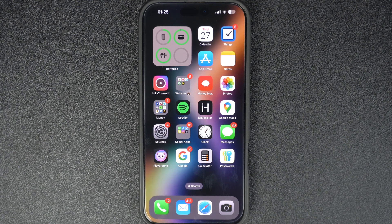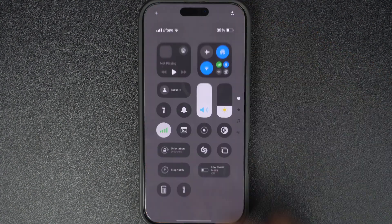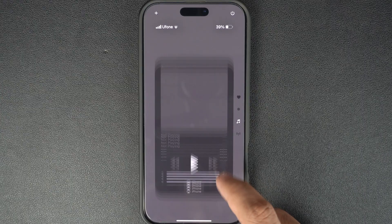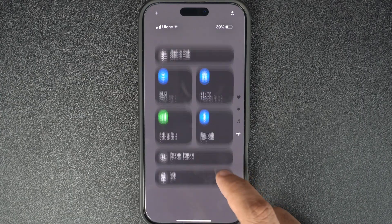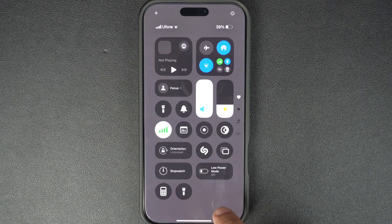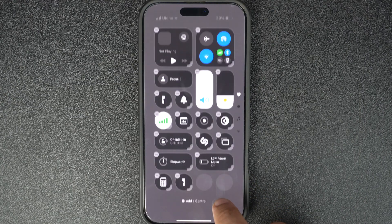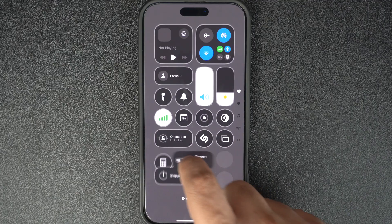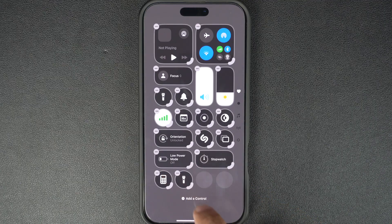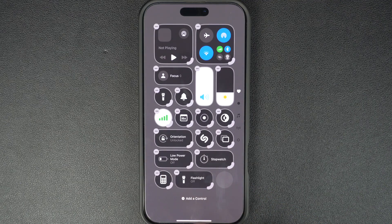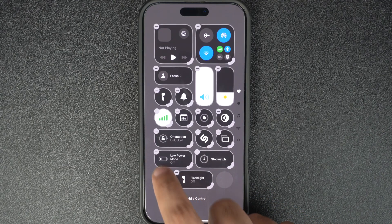Hey everyone, in today's tutorial, I will show you how to reset the control center on your iPhone. In iOS 18 or later, you have the ability to customize the control center just the way you like. You can add or remove controls and widgets, change their sizes and place them anywhere you like.